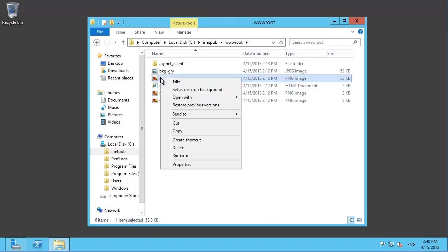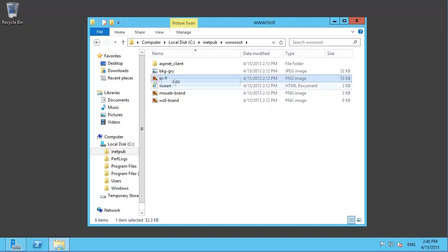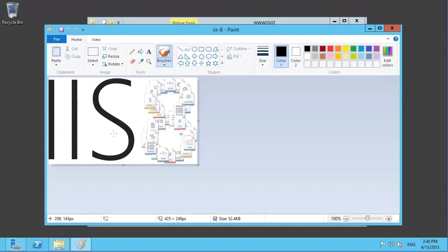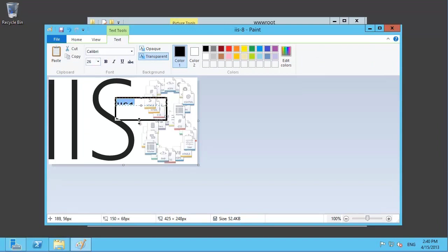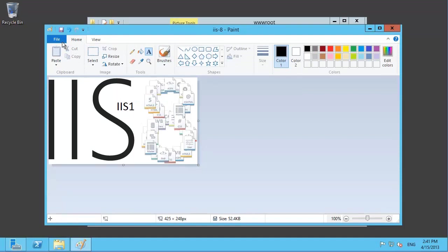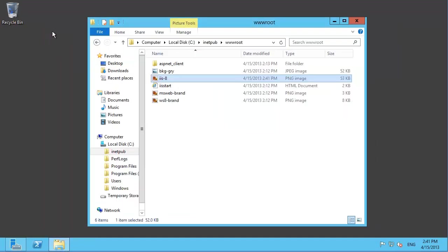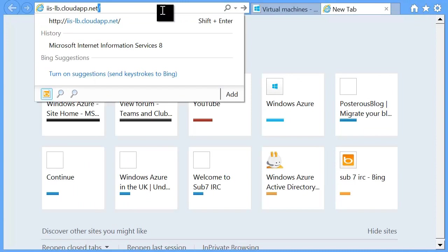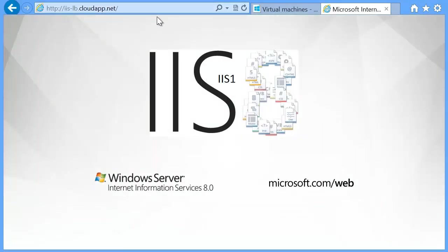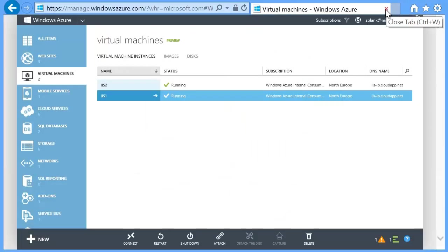Now go back to the remote desktop connection and drill into the wwwroot folder on the server. You can see all the content that creates the default web page. Right-click iis.png and select Edit. This is the default image. Modify the image to indicate this is from the first server — in this case I'm adding the text 'iis 1' in black text. Now just save the picture. You can recheck that the new image is delivered by going to the same URL.